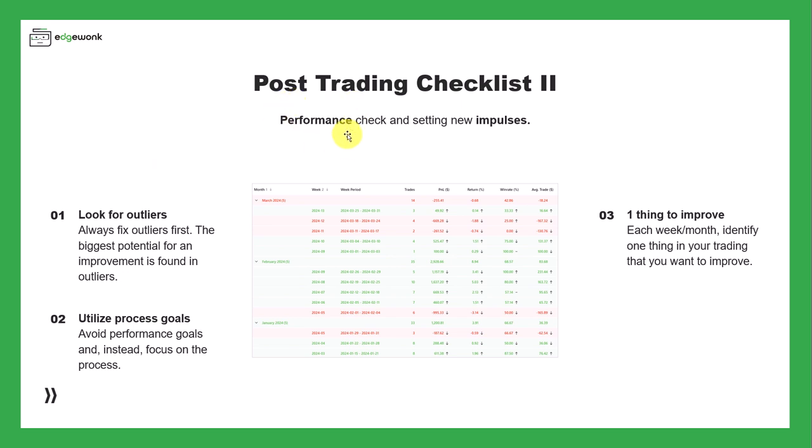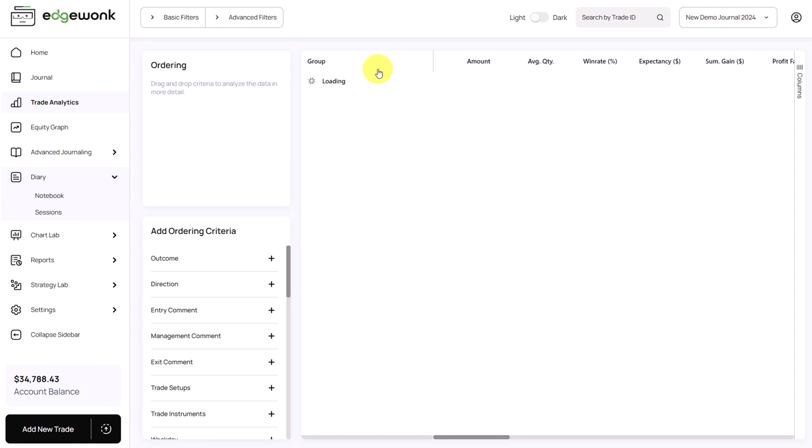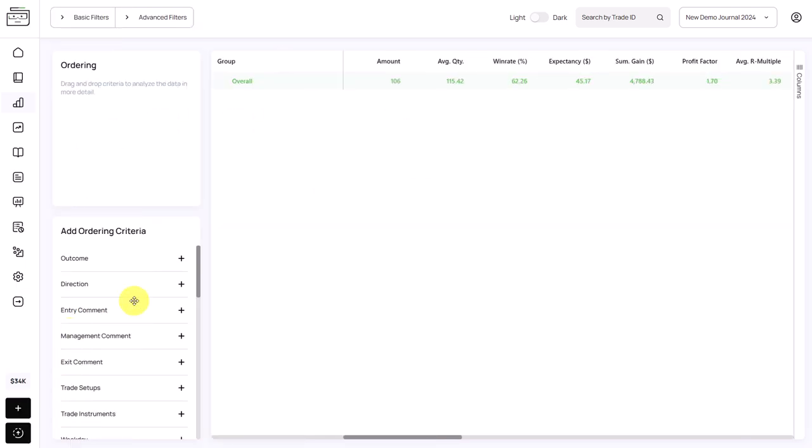But we also want to do a performance check and we want to set new impulses for the coming days, for the coming weeks, so that we can encourage growth and work on specific areas of our trading targetedly. We want to always look for outliers in our data because outliers need to be fixed first. And also the biggest potential for an improvement in your performance is found in the outliers. In Edgewonk, particularly, the trade analytics are great because they give you a very thorough breakdown of your trading performance.